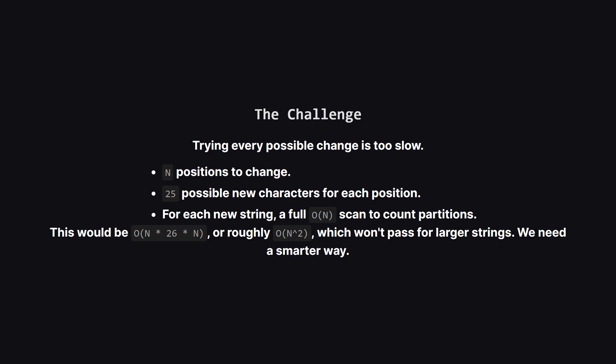The first idea might be to just try everything. We could go through every position in the string, try changing it to every other letter of the alphabet, and for each of those new strings we'd count the partitions. But this approach is way too slow. It would be roughly n squared, and that's not going to work. We need to find a more efficient strategy.